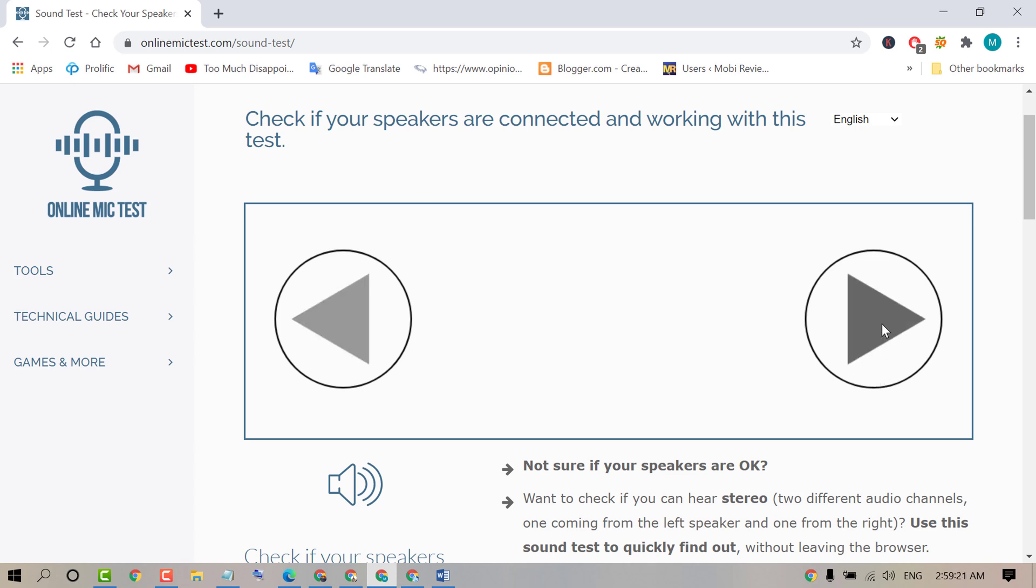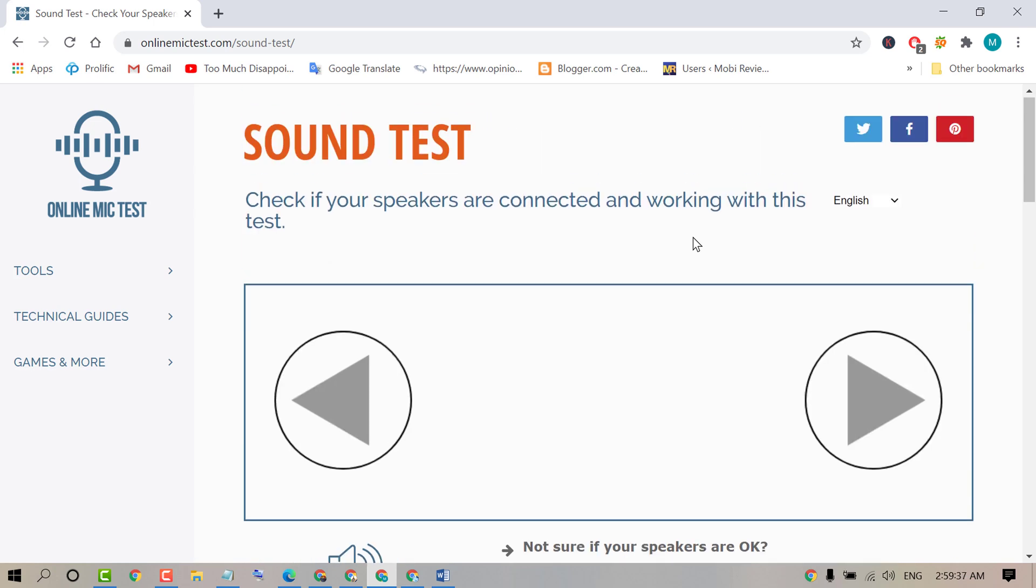Now click on the right side play icon. So it means speakers are connected and working properly.